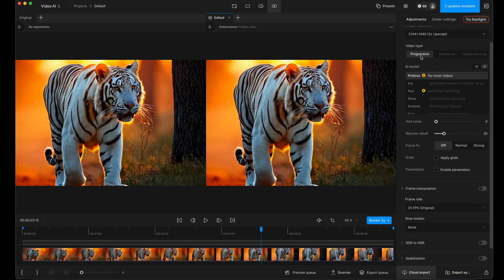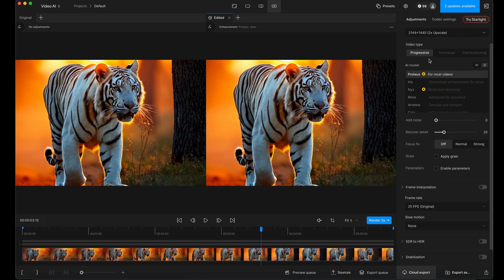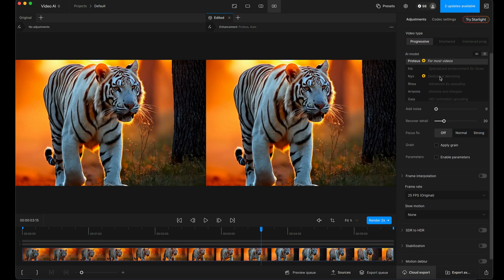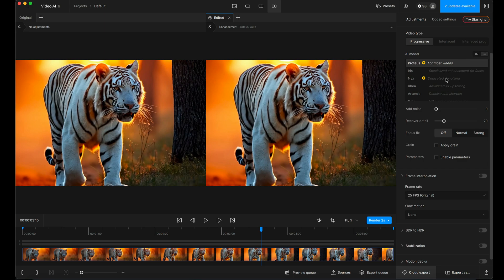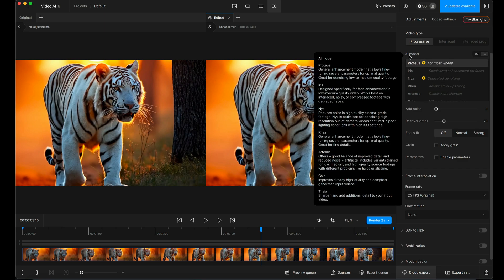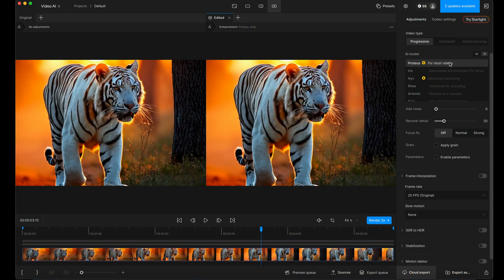Video type, I'm leaving this on progressive AI model. It highlights the suggested models with this little yellow icon next to them. And you can read here the different summary for the different use cases. If you hover your mouse over the title of the sections, you'll get tooltip drop down with a little bit more information. I find that, as it says here for most videos, Proteus is pretty good for an all-rounder for doing this kind of footage. So I'm going to leave it on that. But feel free to experiment with the others.